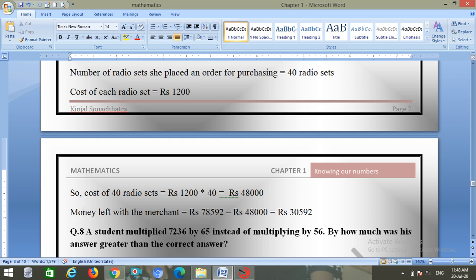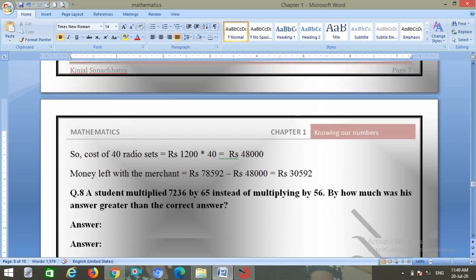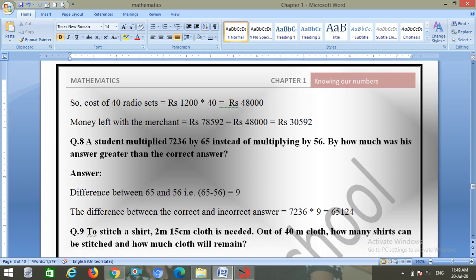Question number eight: a student multiplied 7236 by 65 instead of multiplying by 56. The difference between 65 and 56 is 9, so the difference between the correct and incorrect answer is 7236 into 9 equals 65,124.